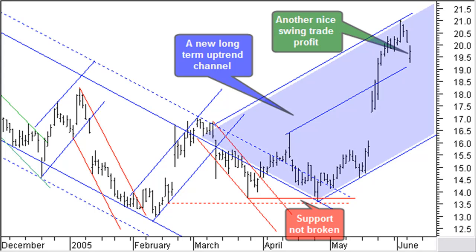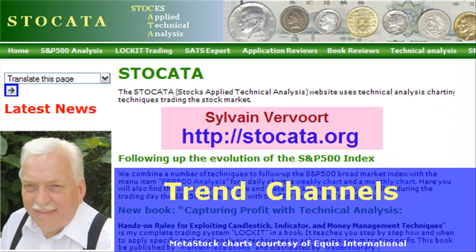From this point price starts moving up, and about 3 weeks later you can draw a new uptrend line. Parallel lines projected to a previous and a following top create a new long-term uptrend channel. If you look at the further evolution of the CRM stock, you will notice that price continued to move up to about $40 within the long-term uptrend channel. I hope I have convinced you of the practical use of long-term trend channels and short-term trend channels within the long-term ones.